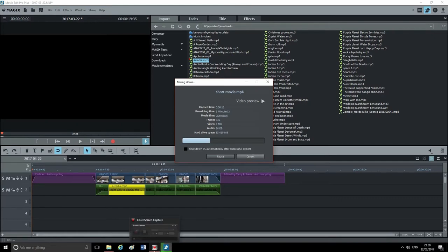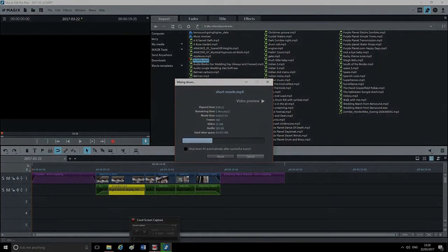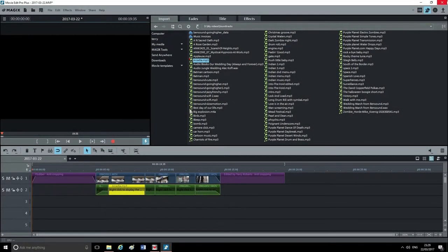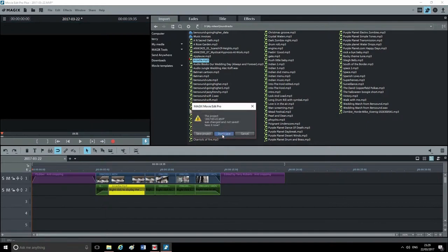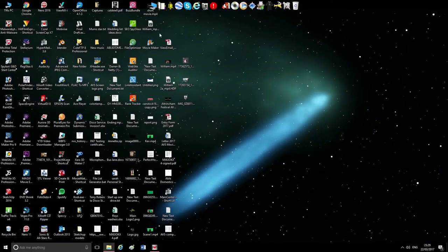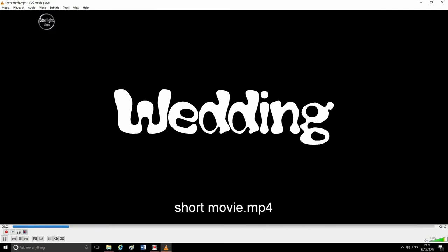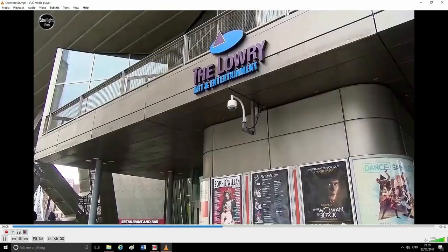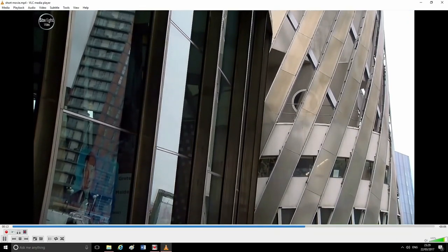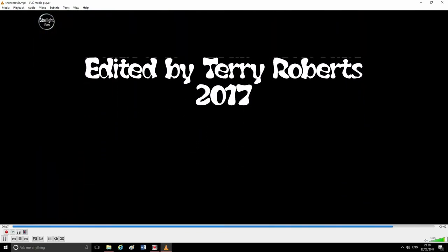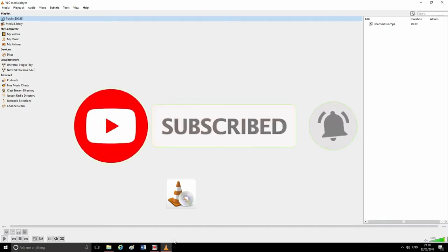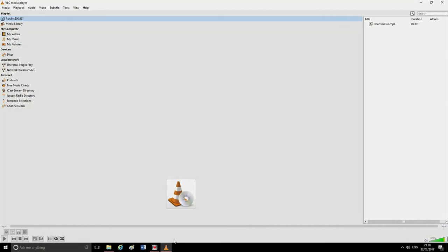We'll pause while it exports. It's now exported and saved to the hard drive. I'm going to close this — I don't want to save the project, so I'll click Don't Save. There it is on the desktop — let's give it a quick play. That's it. We'll go into more detailed things like effects and everything else in the next tutorial, but that's it for now.